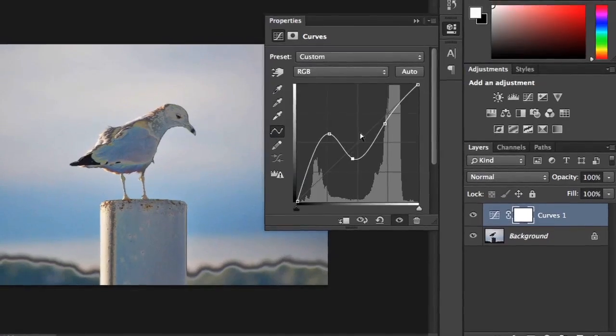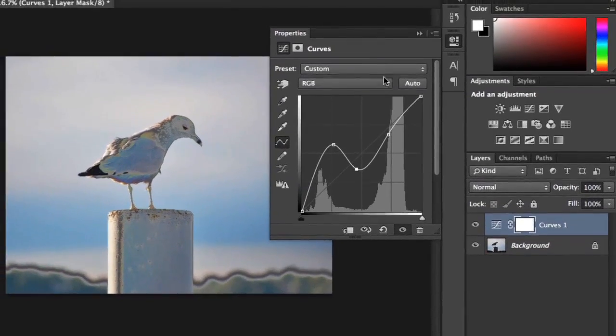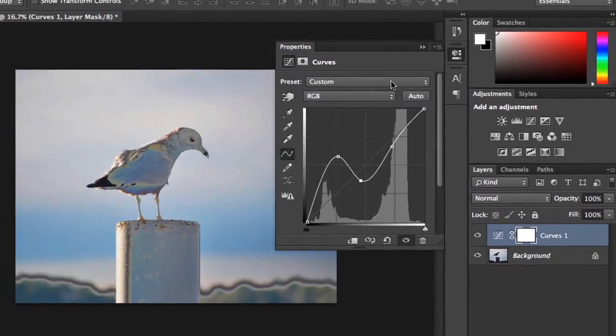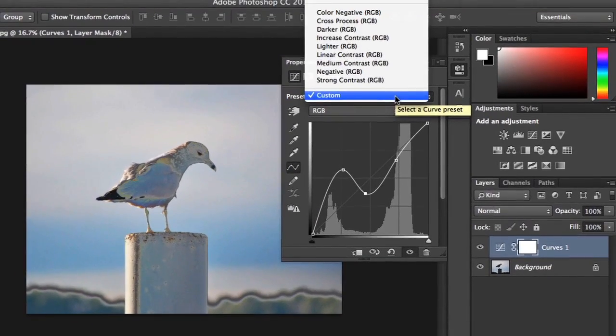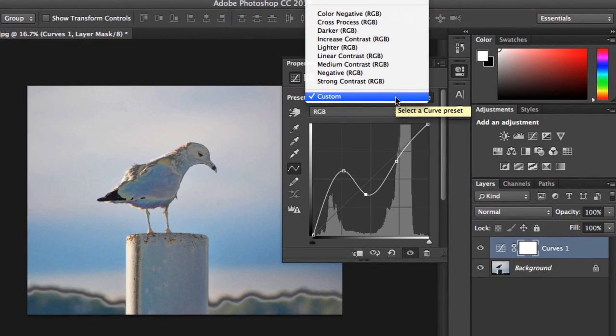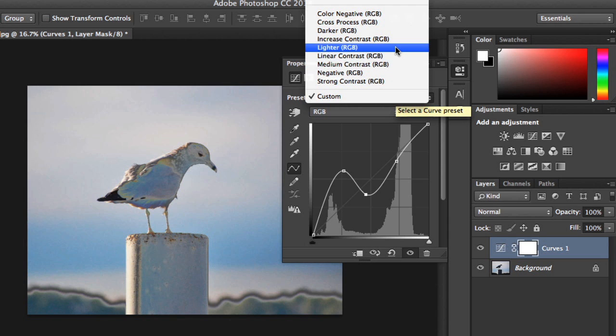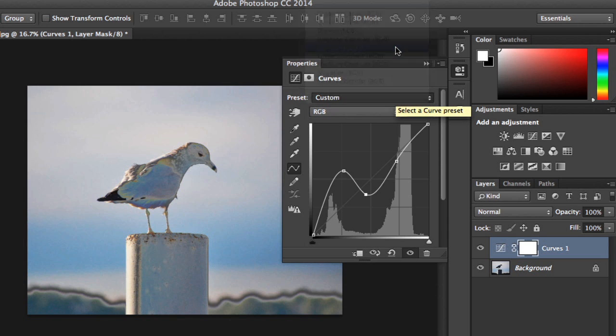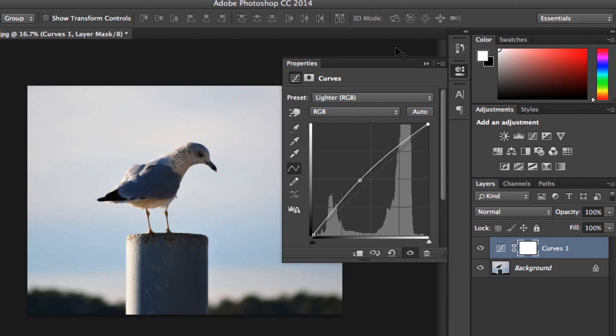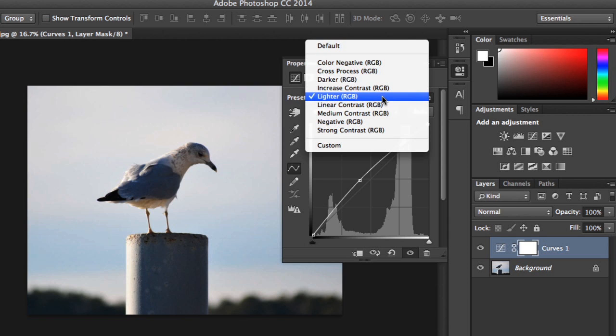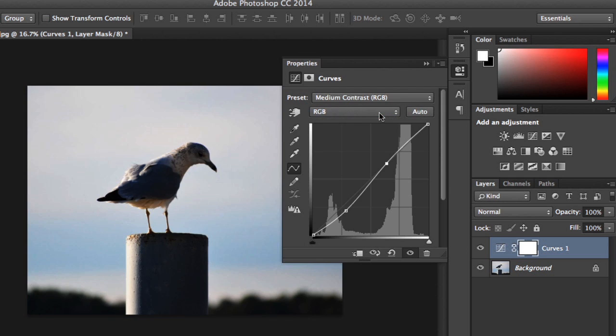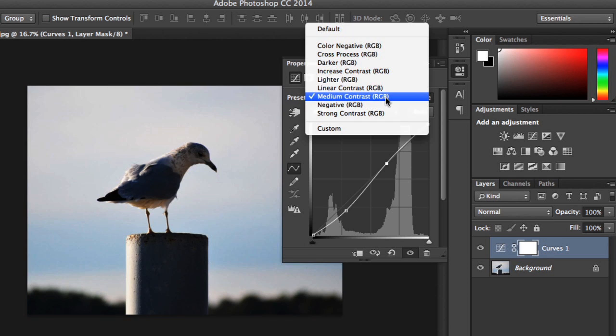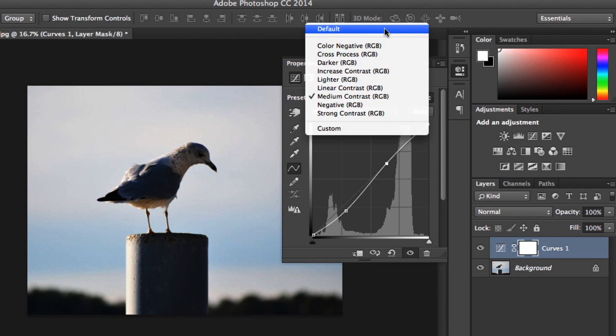While you're still getting the hang of curves, you might want to check out the Presets menu, too. Here you'll find lots of built-in options that you can then customize as needed. These can also help you get a better understanding of how the curves interface works. If you ever need to start over, just go back to the menu and choose Default.